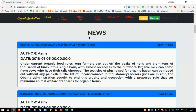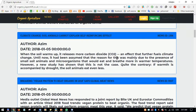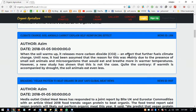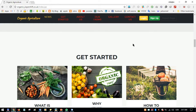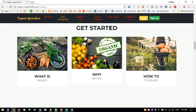The news is about organic farms and organic agriculture, covering topics related to farming news. Each news item has a news ID, author, date added, and content. Users can scroll down and will then see the Get Started section.